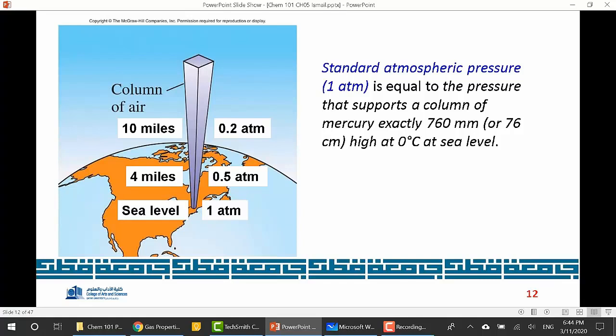We can have atmospheric pressure lower than one atmosphere, but also higher. Take the Dead Sea, which lies below sea level between Jordan and Palestine. There, the atmospheric pressure is higher — around 800 torr or 1.1 atmospheres. It's very high pressure and you can feel it when you travel to that area.